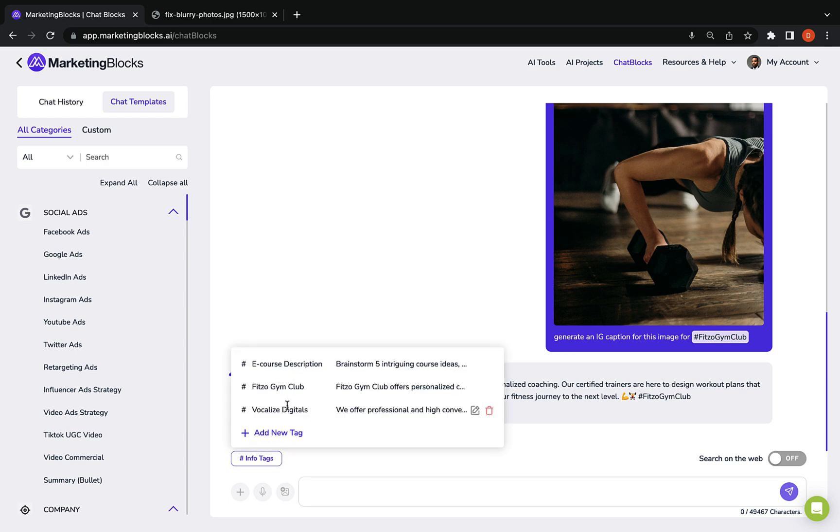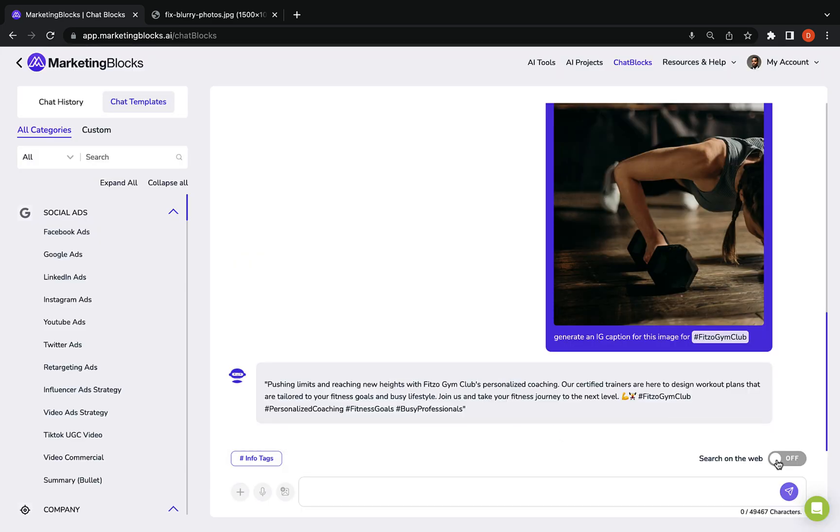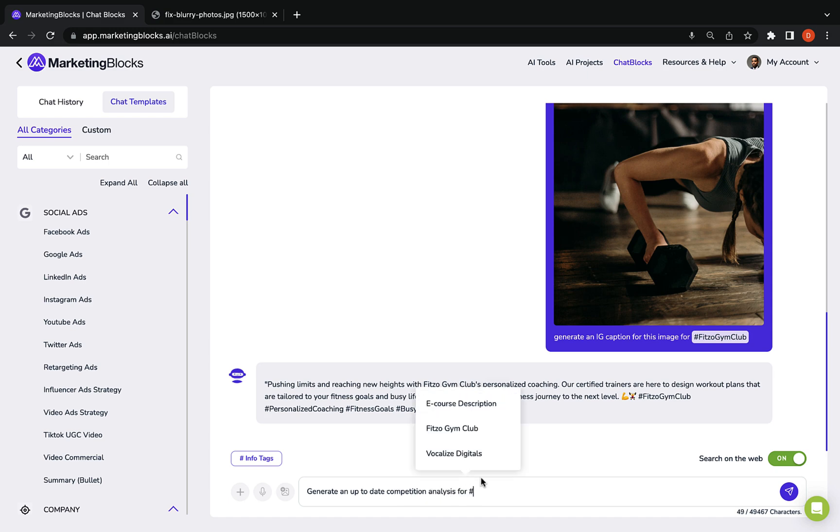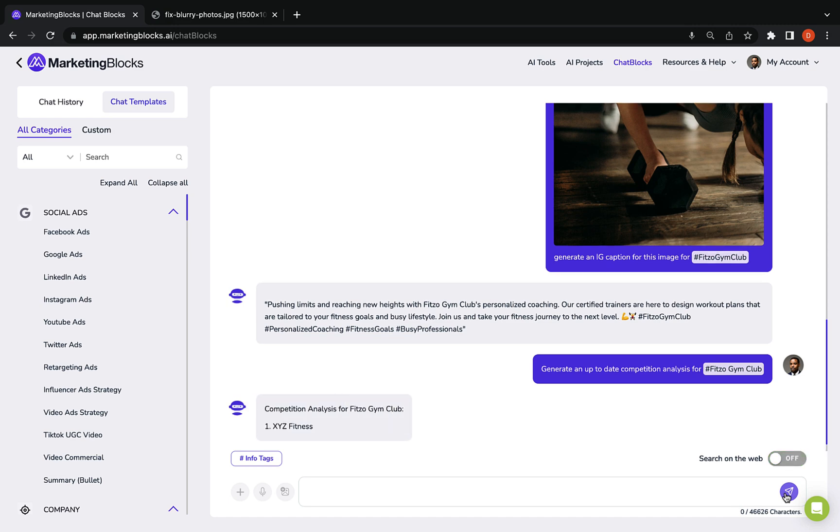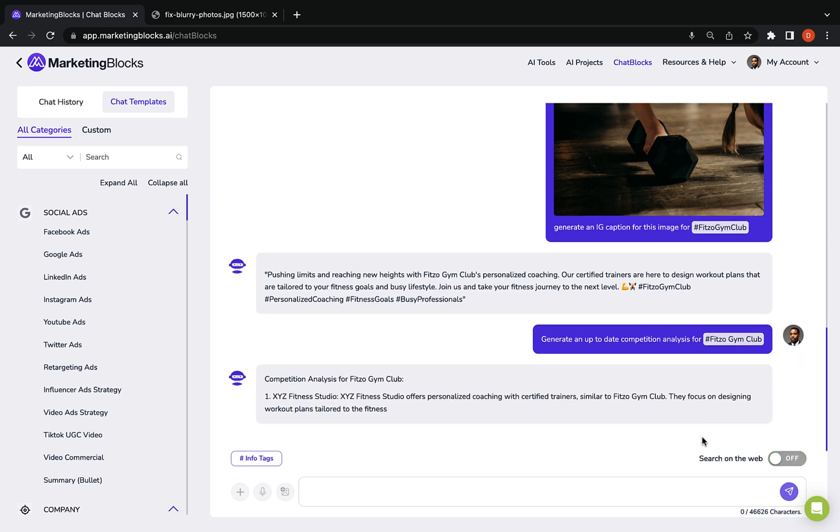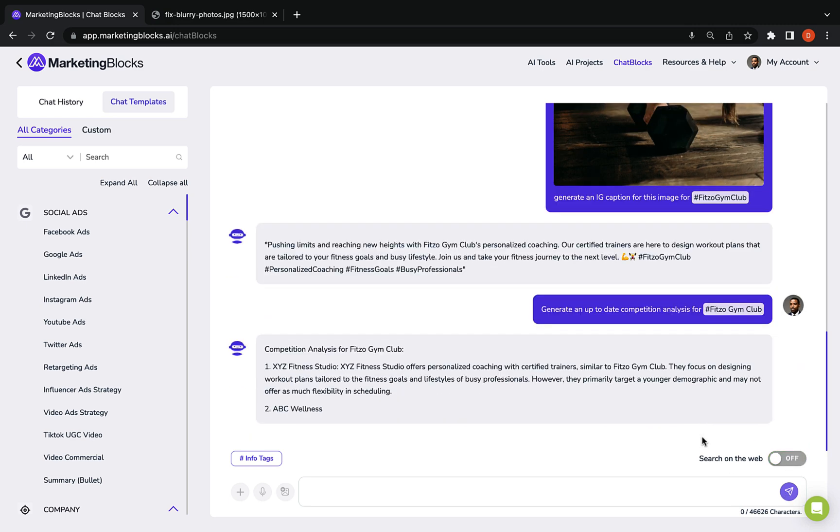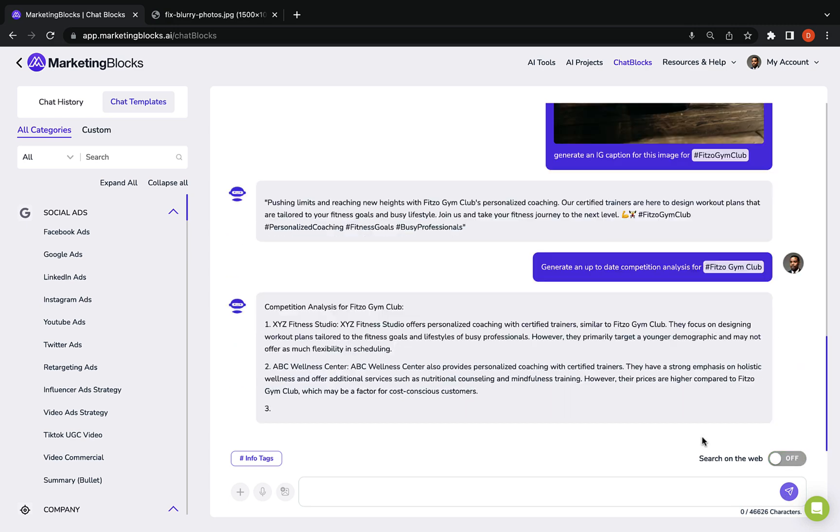Easily store and reference essential brand information with info tags. Chat blocks is up to date and can source information over the internet.